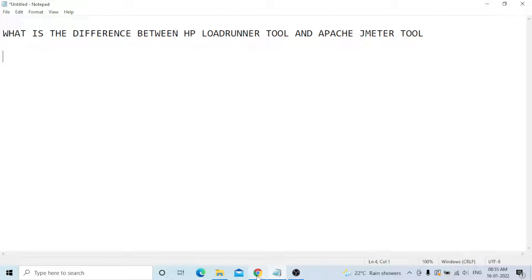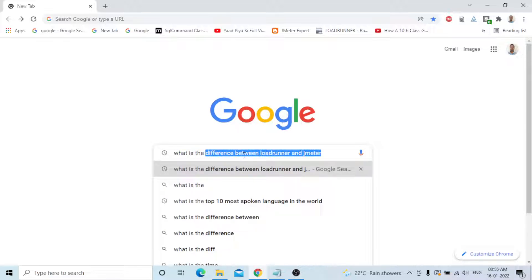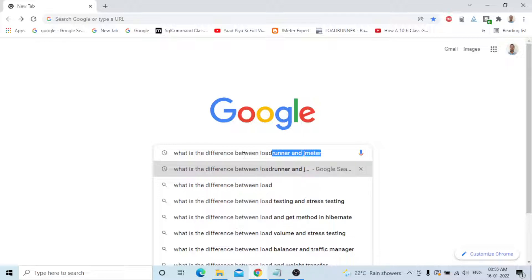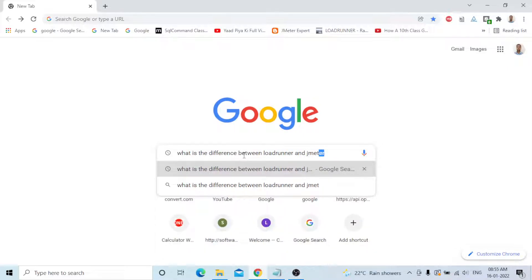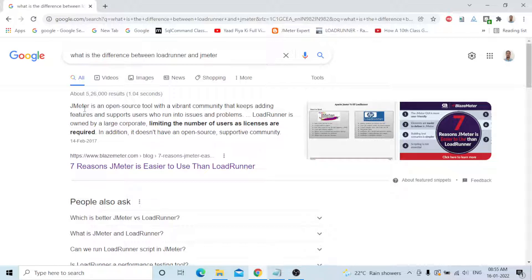First, let's check the differences. Go to Google and type 'what is the difference between LoadRunner and JMeter.' The first result says: JMeter is an open source tool with a vibrant community that keeps adding features and supports users who run into issues. LoadRunner is owned by a large corporation, limiting users as licenses are required, and it does not have an open source supportive community.